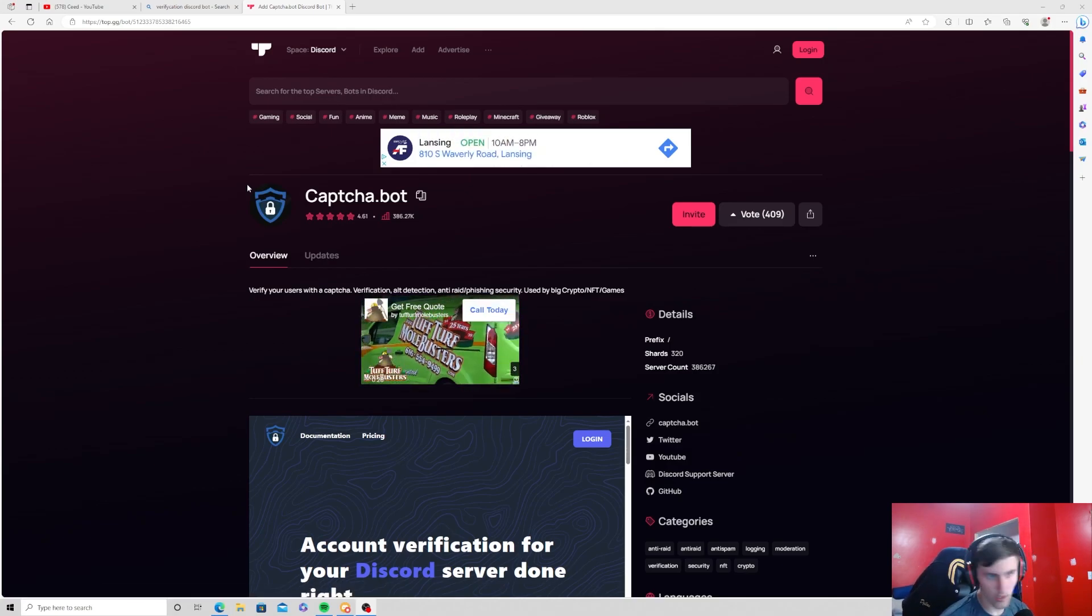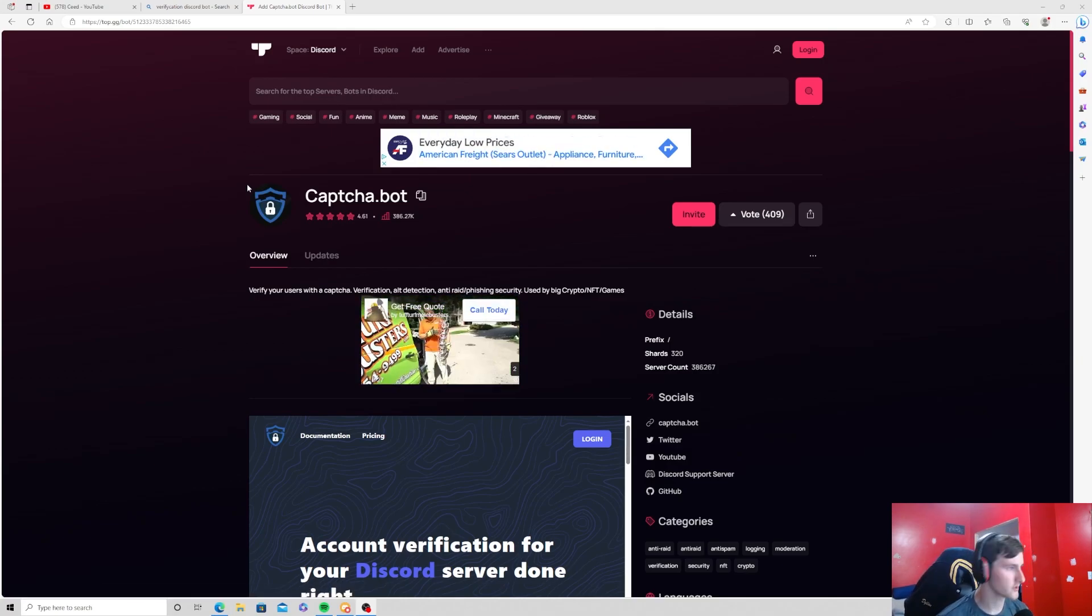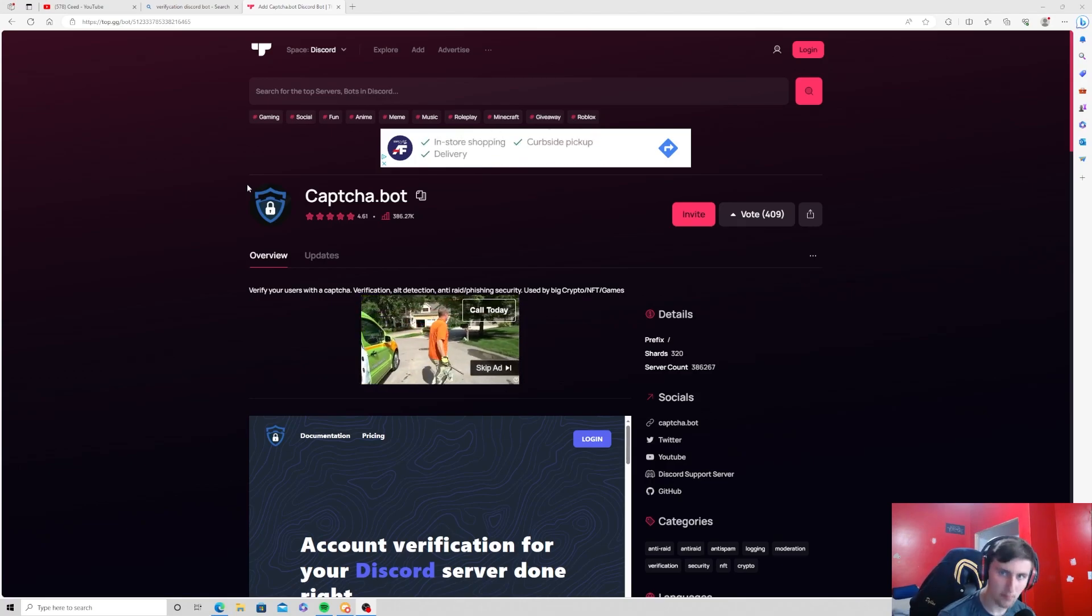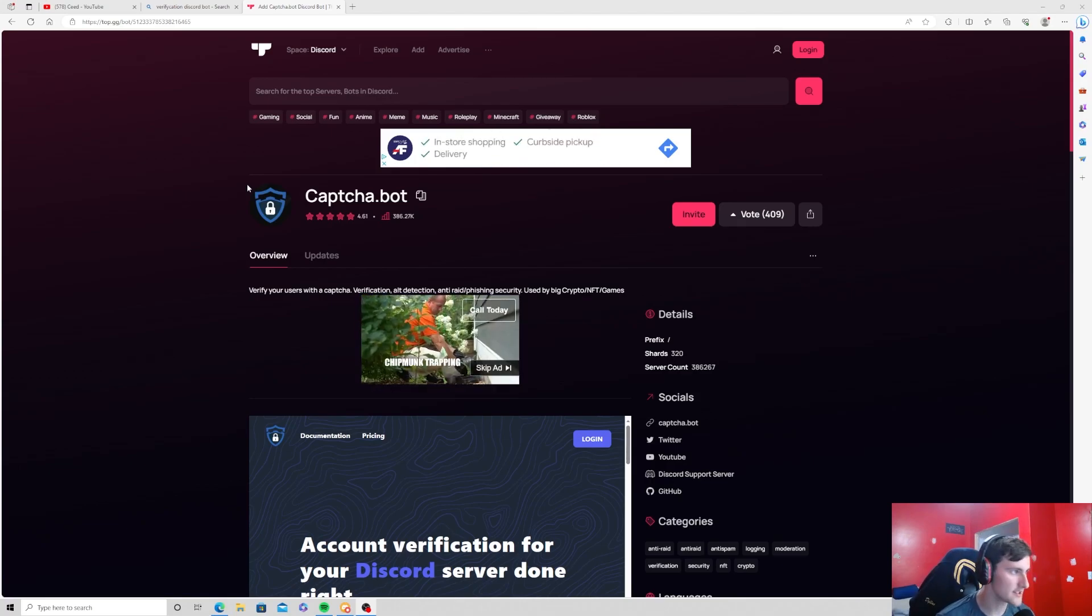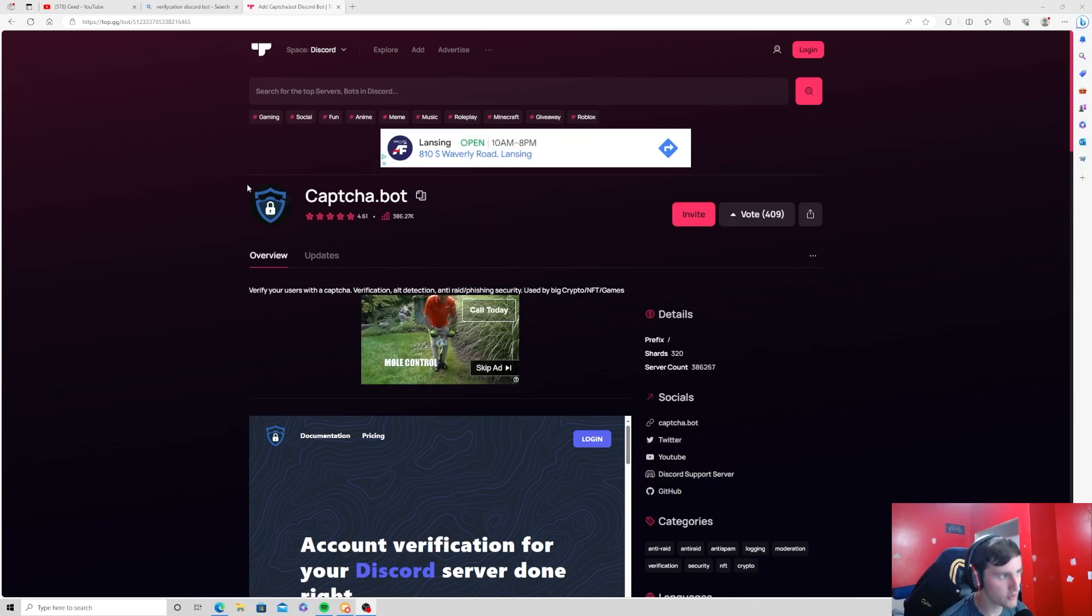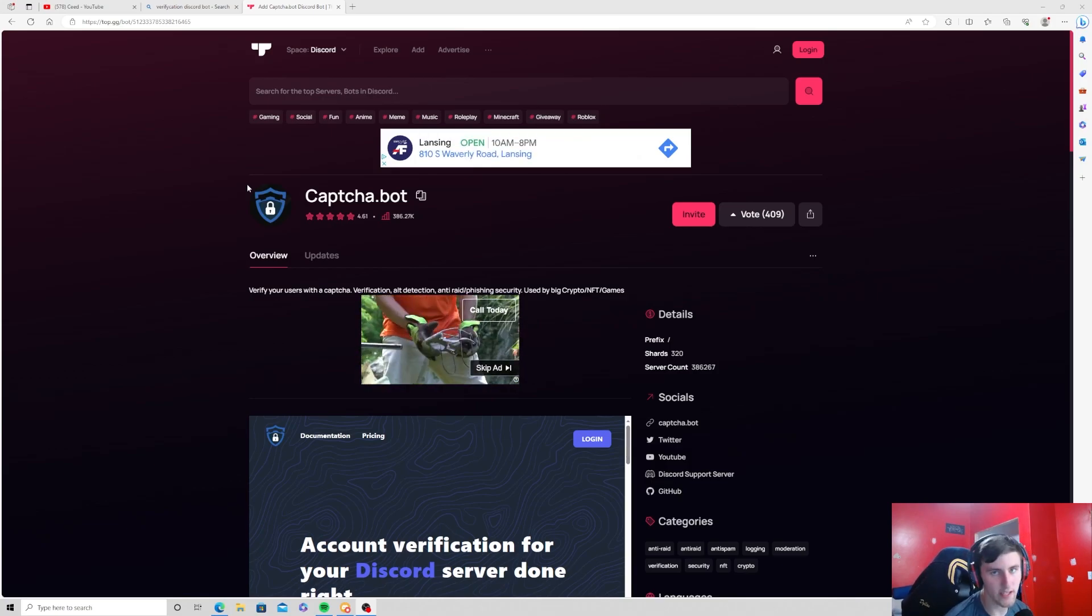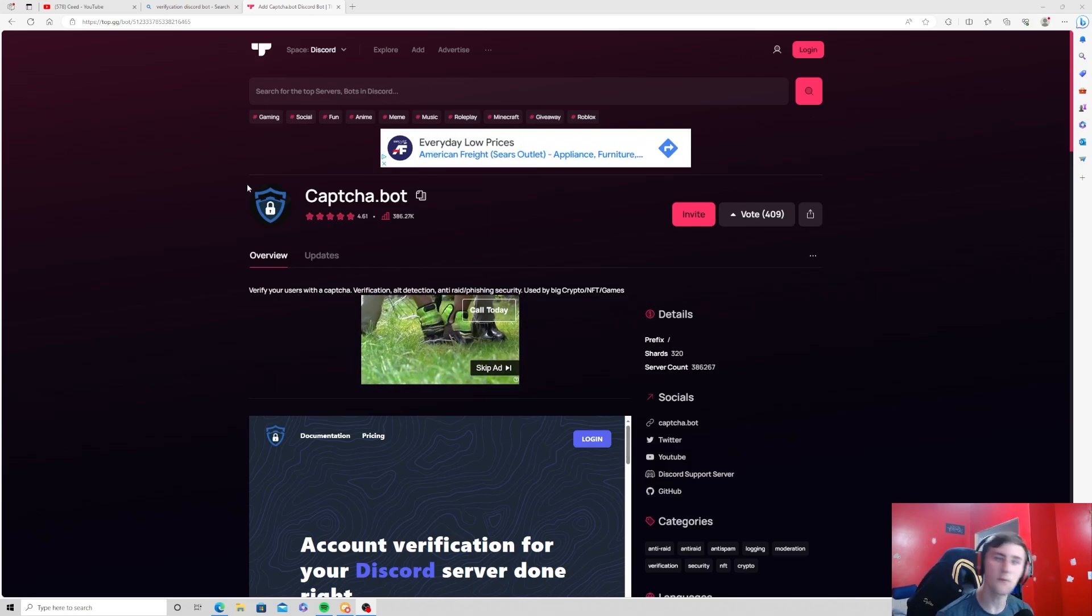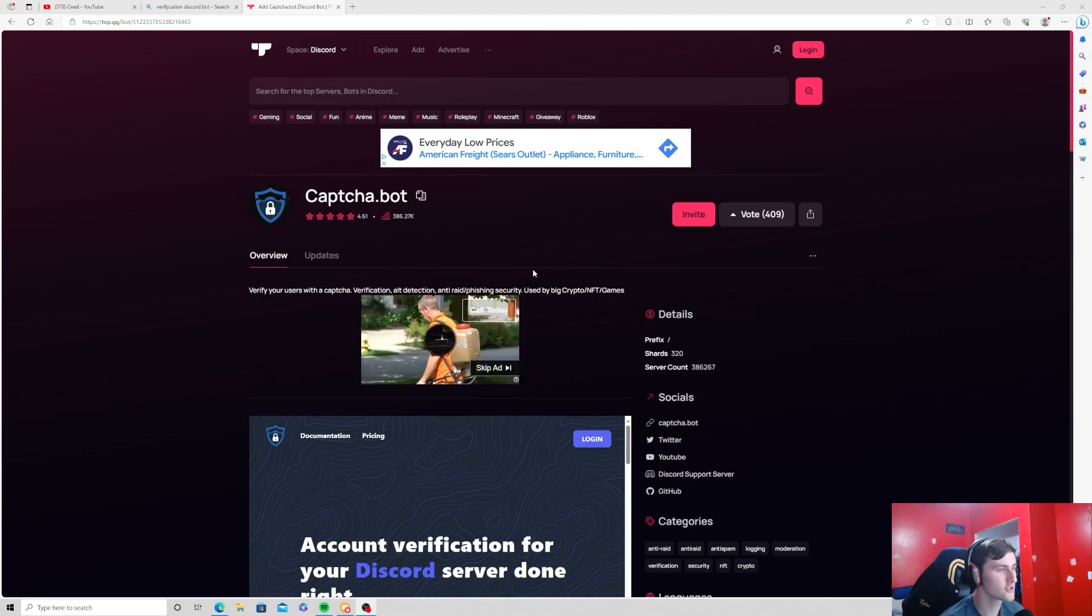This is what it should come up with, and this is called the Captcha bot. You've probably heard of this and it's the most effective and best way to create a verification system for your Discord server.